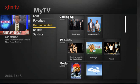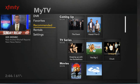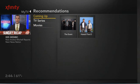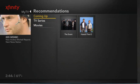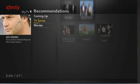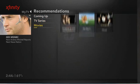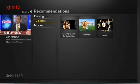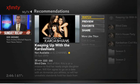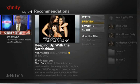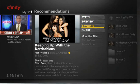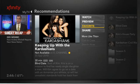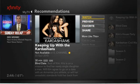To see all your recommended programs, simply press OK Select on Recommended. Your recommended programs will be organized by Coming Up, TV series, and movies. After you choose a program that sparks your interest, press Select and it will direct you to the info panel for that program. If you want to save the recording, select Favorite, or Watch if you wish to watch it now.